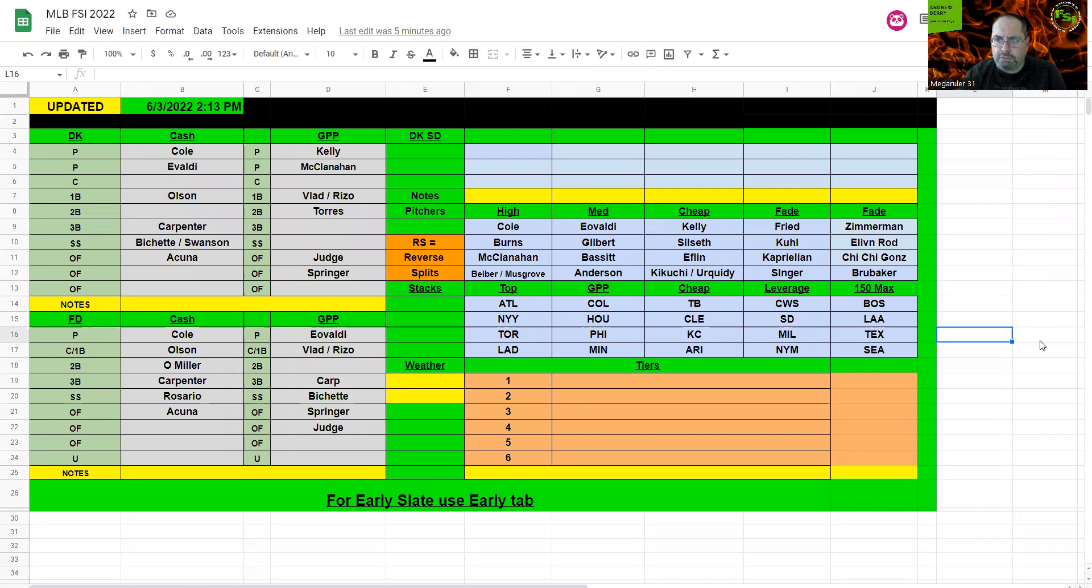So that's pretty much what we have for you for Friday's slate. Like I said, it's a really nice slate, a lot of good pitching options. Top stacks: Atlanta, New York, Toronto, cheap with Cleveland there, and then a lot of GPP options too.